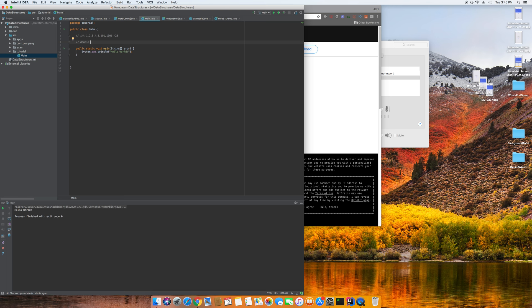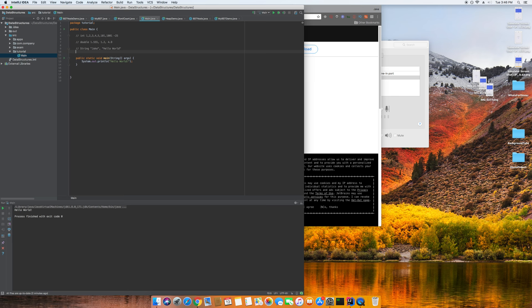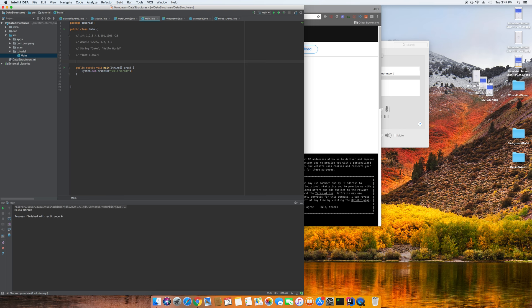Strings in Java use a capital S. Strings are things like my name, Jake, or Hello World — basically just words or text. You also have floats, which are basically like doubles except they're stored differently in memory — most of the time just use doubles. You have booleans, which are just true or false. So your main data types are: int, double, String, float, and boolean.